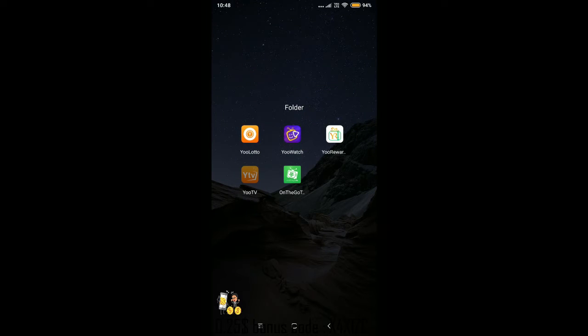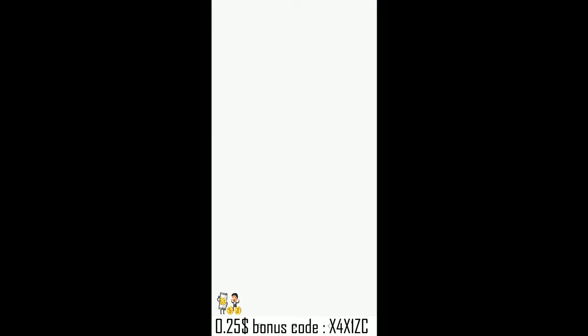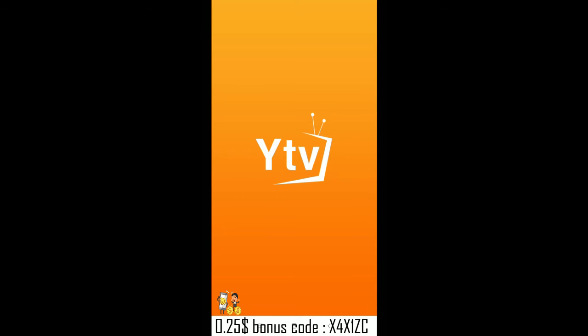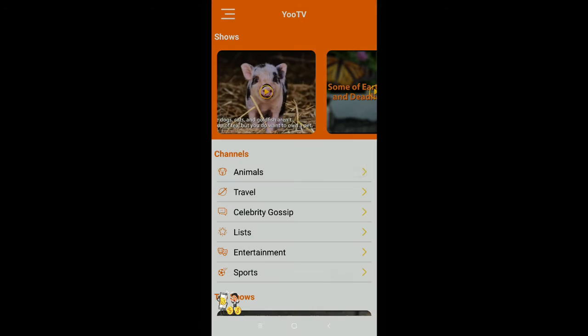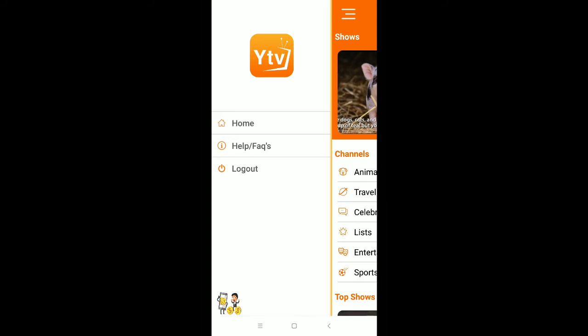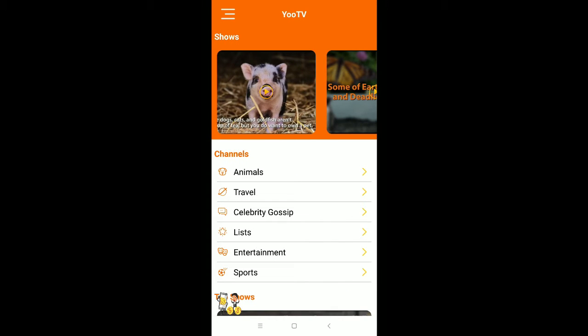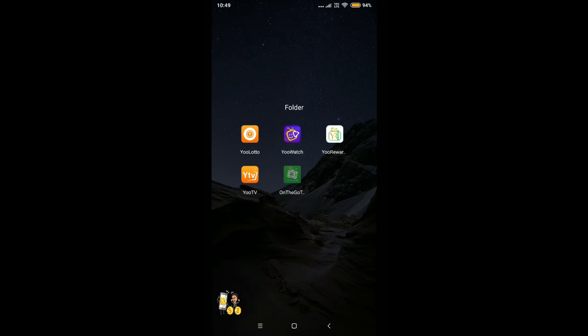Next, move on to the YouTV section. The YouTV app has a watch section similar to YouWatch. This app is rated higher because it is newer and is working well for many users.